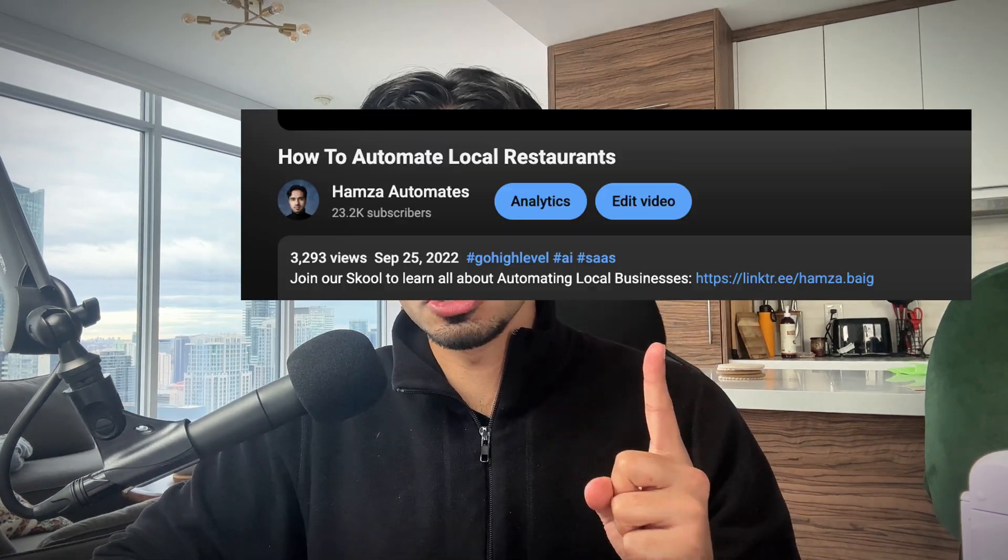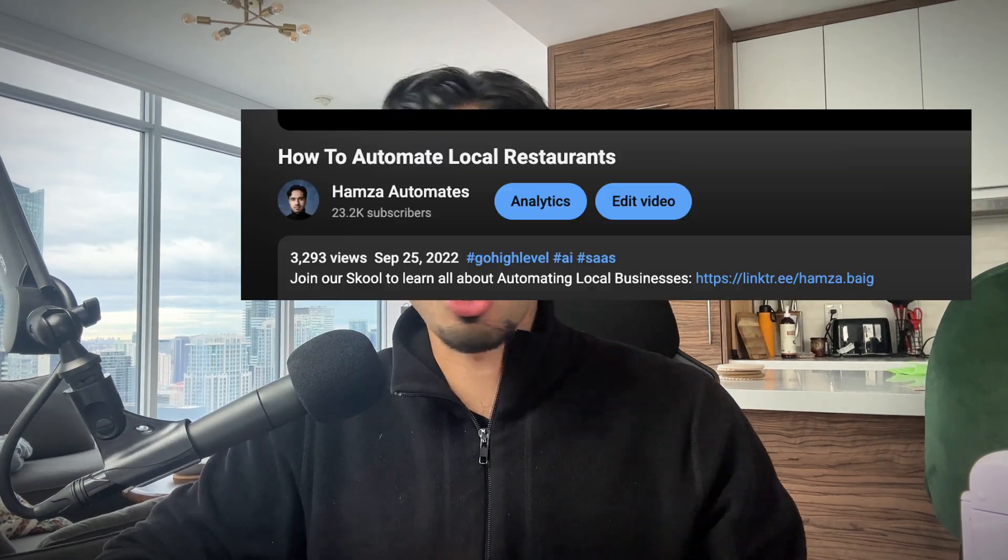I've been selling AI automation since before ChatGPT came out and I've seen all the trends. The demand for what I'm about to show you is truly something different.